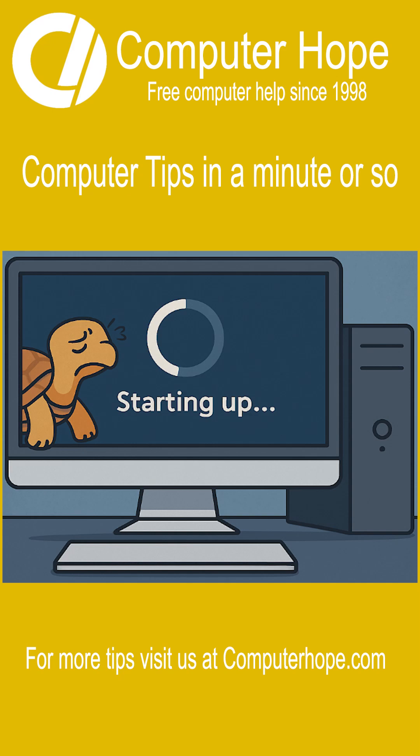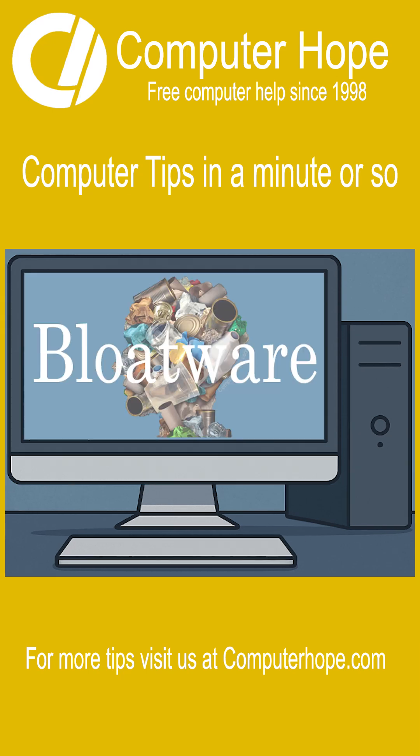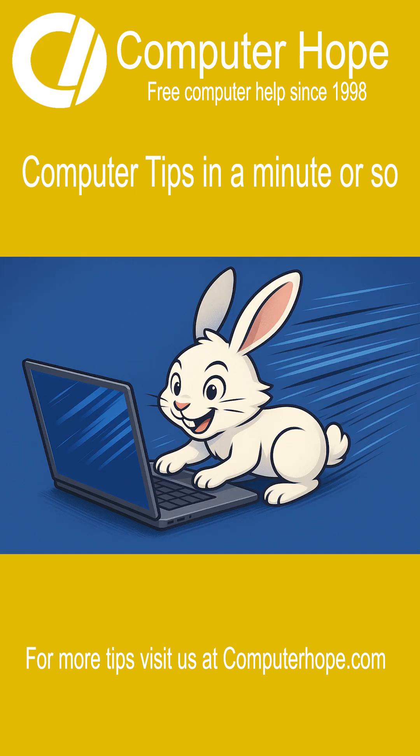Does your computer take forever to start up? Chances are it's loading bloatware and programs you don't need run in the background every time it boots. Let's fix that and make your PC load faster.